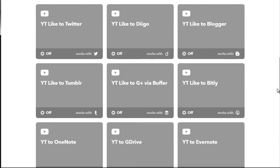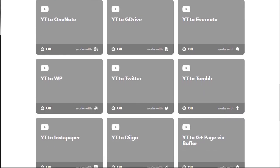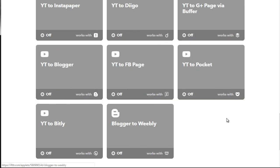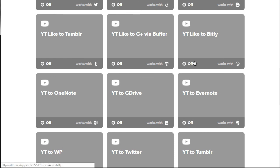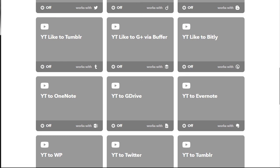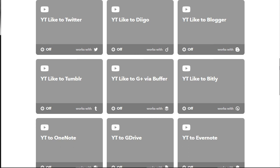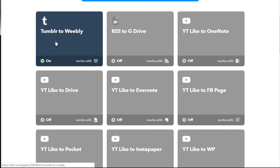As you can see here, you can easily get lost in the mix, so visually map everything out first, then go in and set things up. You have options like Blogger to Weebly, YouTube to Facebook, YouTube to Blogger, YouTube to Instapaper, YouTube to DIIGO, YouTube to Google Plus page via Buffer, YouTube to Tumblr, YouTube to Twitter — it can go on and on. You can simply pick and choose what you want. To turn them on, click here. For example, the Tumblr to Weebly applet is activated — when on, it shows the on button and green light.